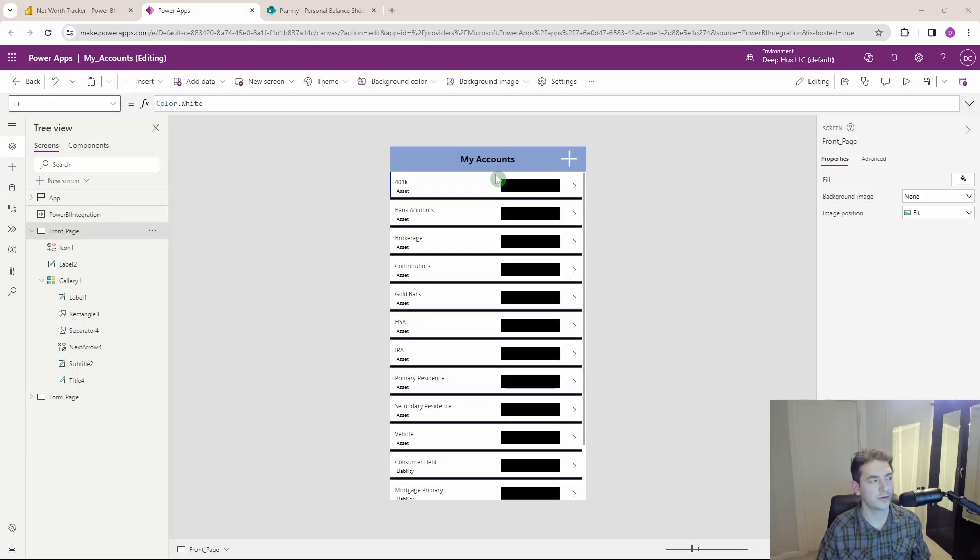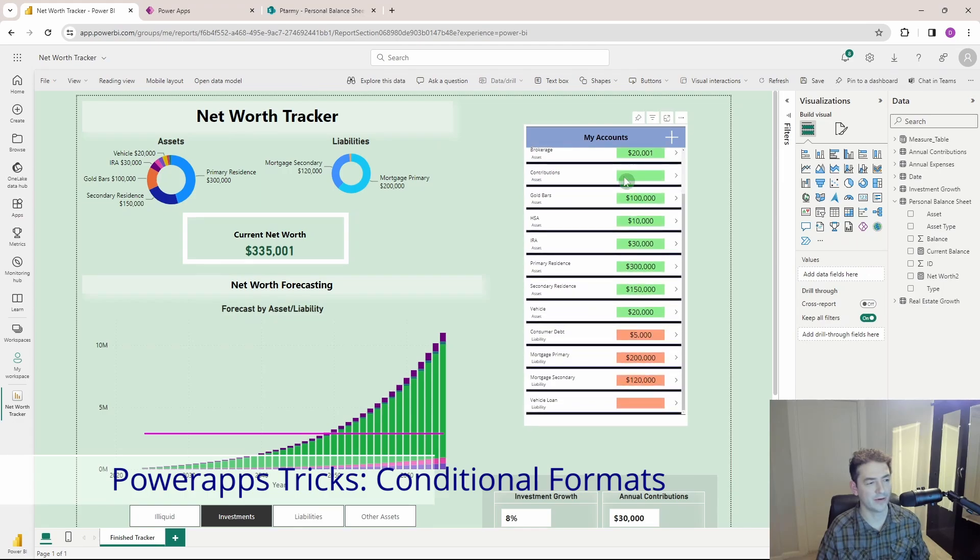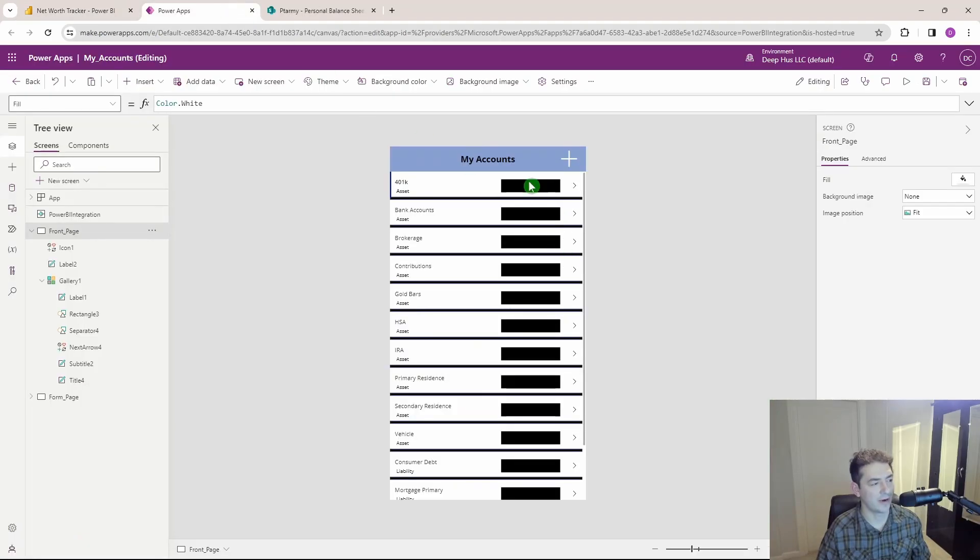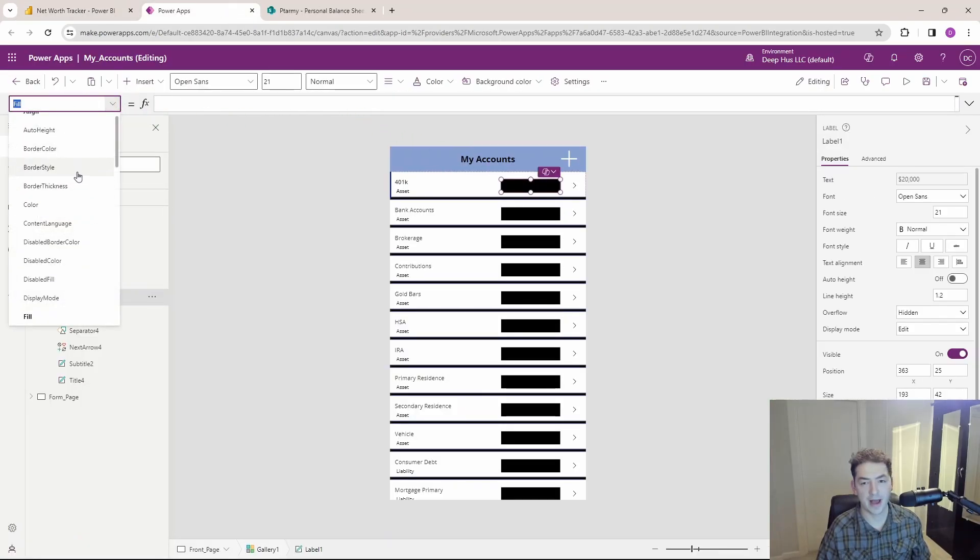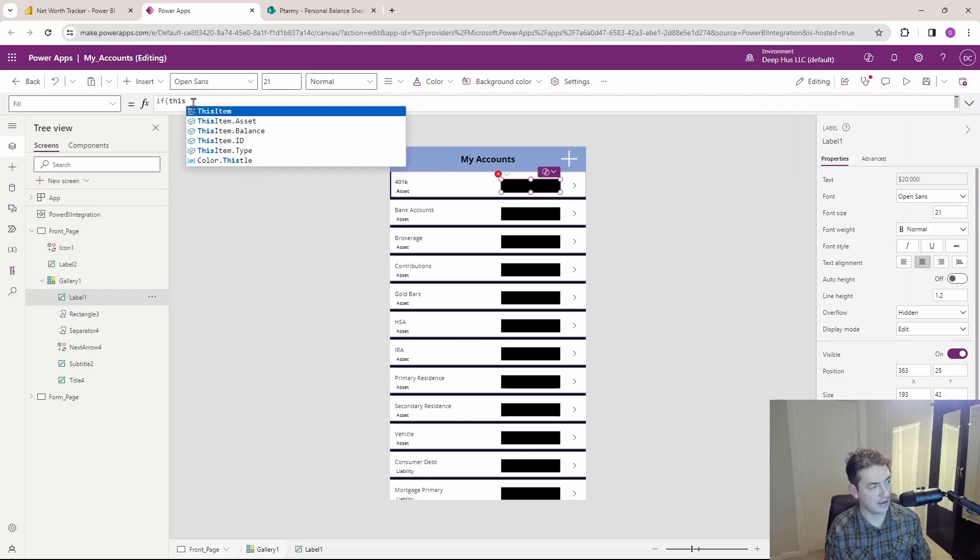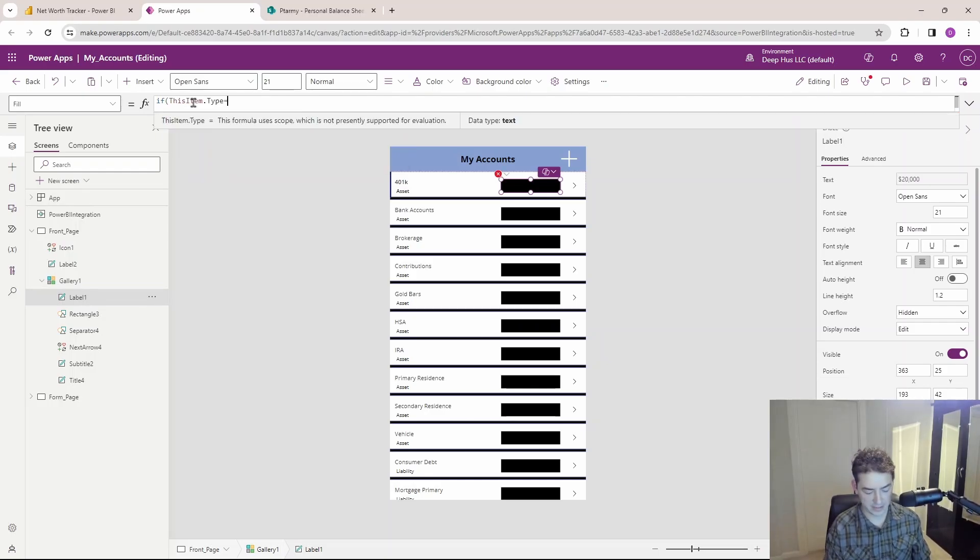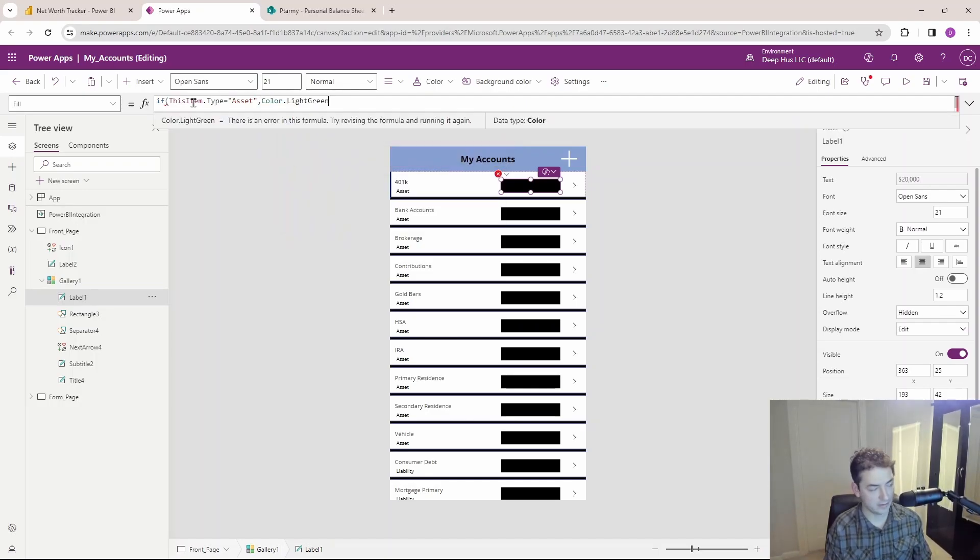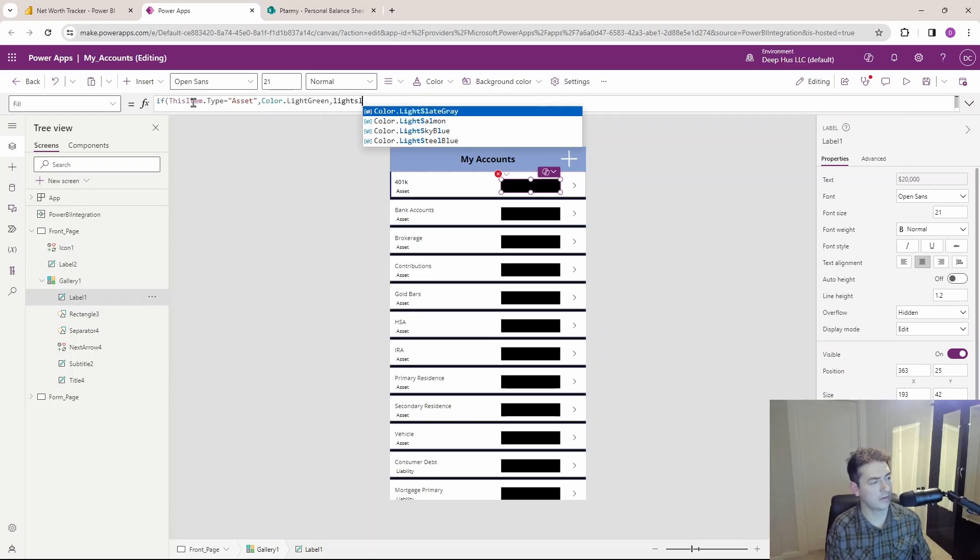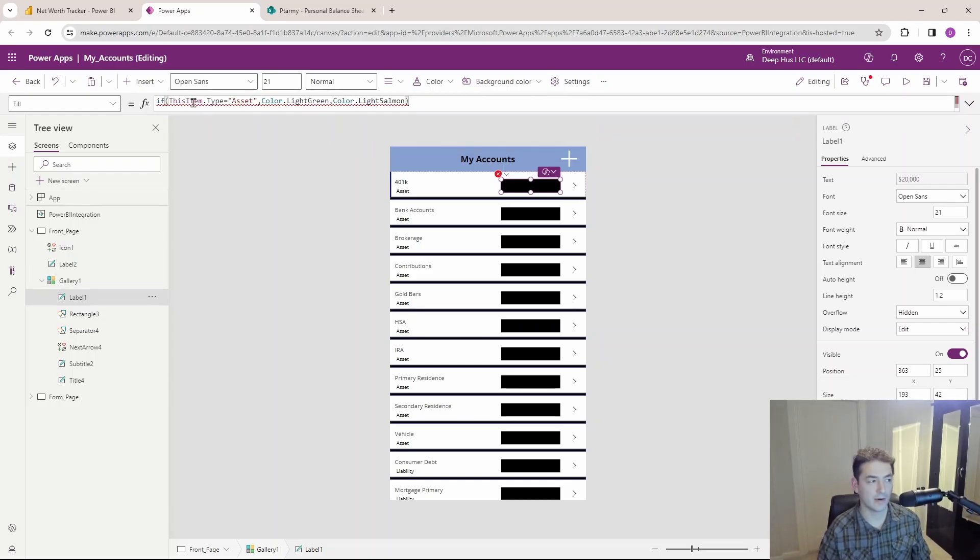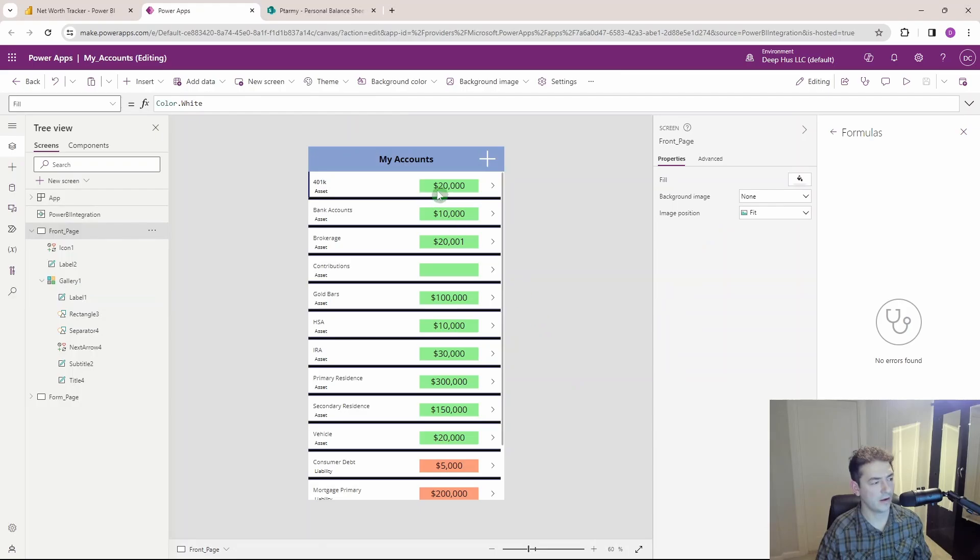The last little trick I wanted to show you is a bit of conditional formatting here. So I've got all my assets in green and I've got my liabilities in this kind of light salmon reddish color. So again we're back in the properties section, and I've selected the text box here. And for fill I'm going to do a simple if statement, and it's going to be if this item type is equal to asset, then I want color dot light green, else color dot light salmon. Don't ask me why there's no light red, there's only light salmon. So we've got some good conditional coloring here on our account balances.